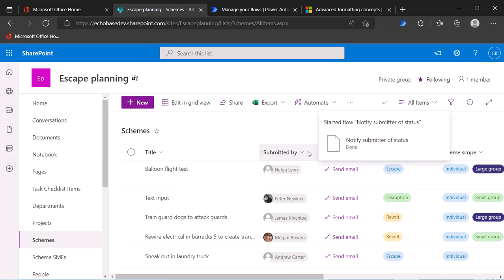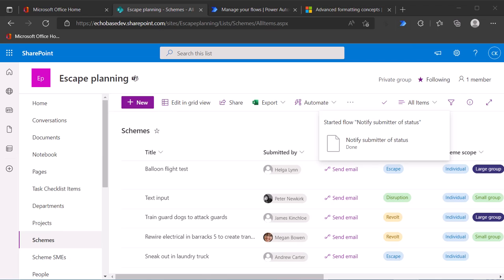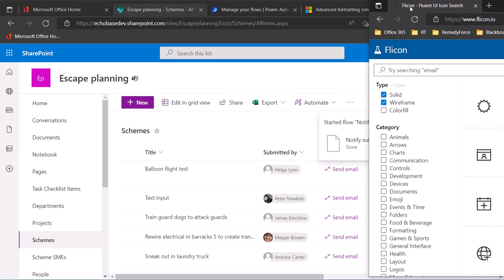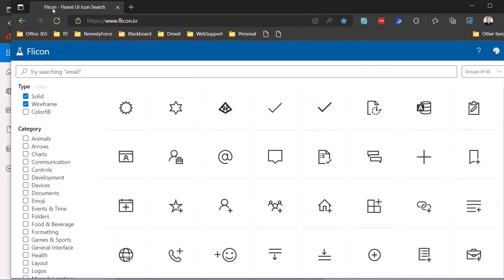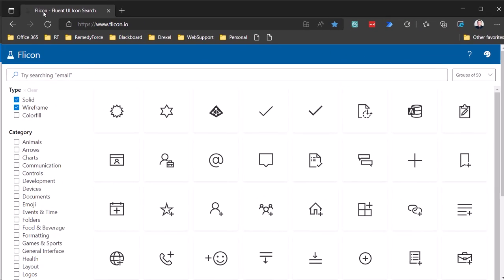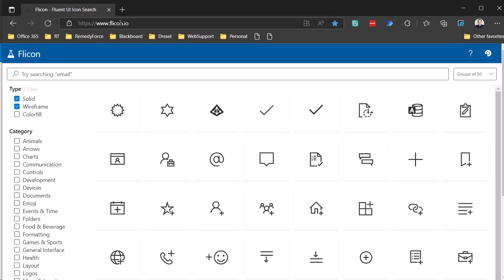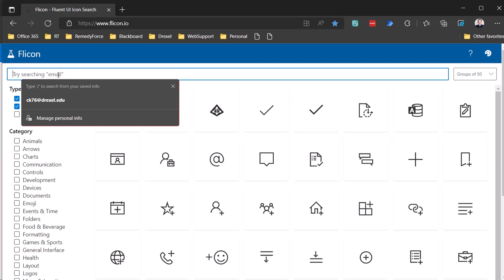Now, if you do want to, this is a bonus. If you do want to change that icon because I'm sending an email. If I want to change this from that little flow icon to an actual email icon, what I need to do is go to the flycon.io website. And this is basically that icon that we're using is a fluent icon. And this will show you all of the different fluent icons that are available. And you can search for these.